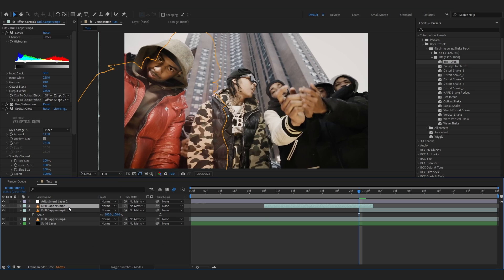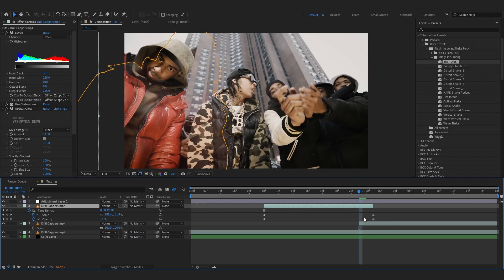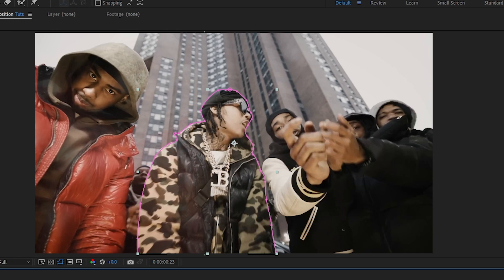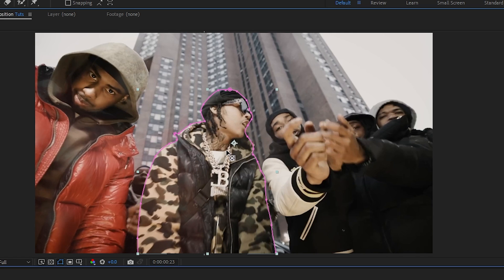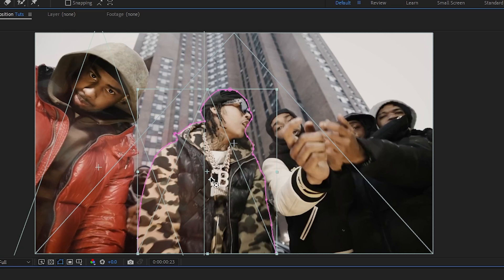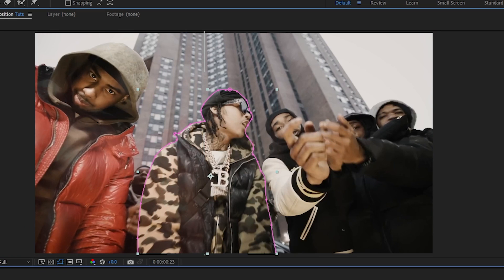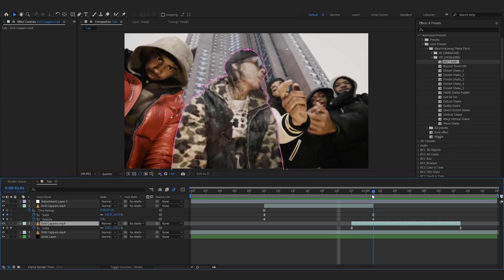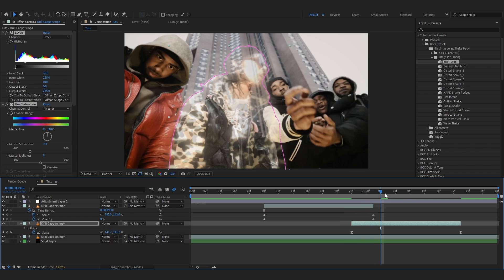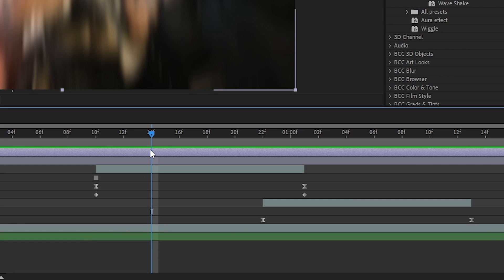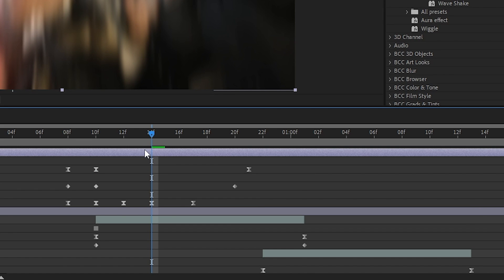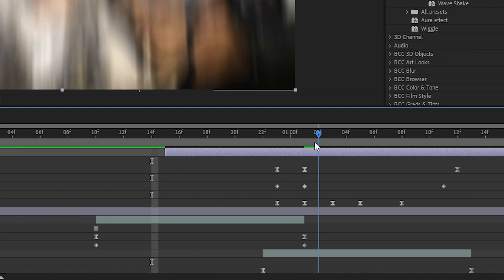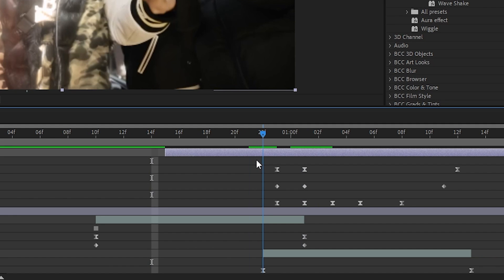From this layer I'm gonna copy these keyframes of scale and opacity and paste them right here. Place the anchor point right about here too. Copy all the effects into this layer, and copy this adjustment layer too. Bring up the keyframe and line it up with the other hit right here.